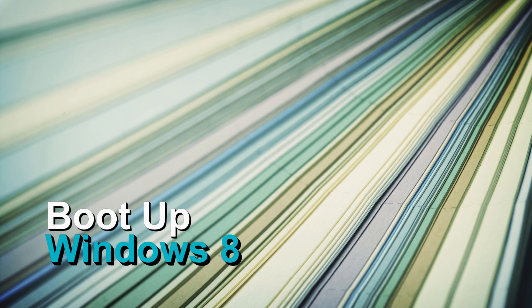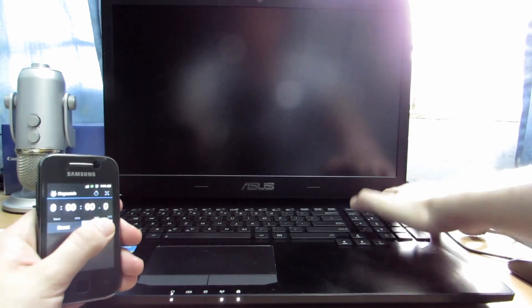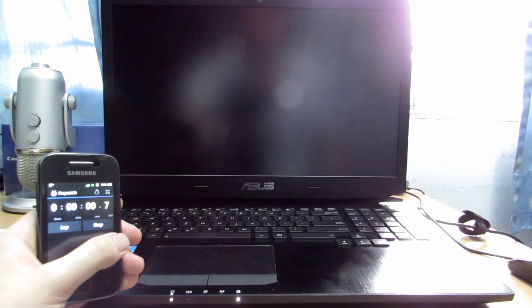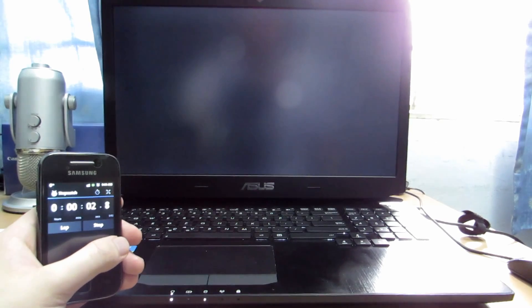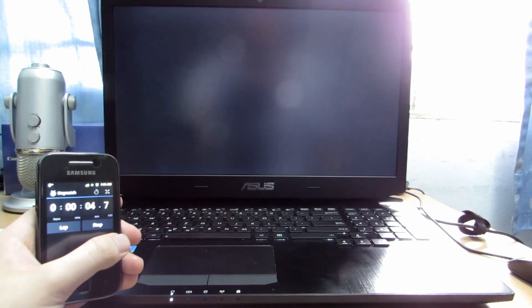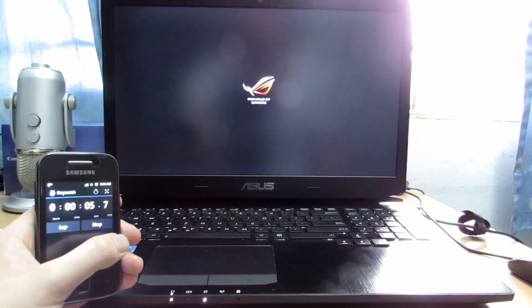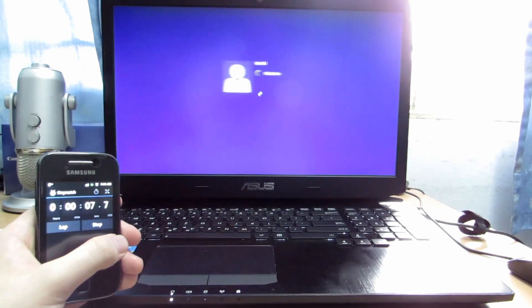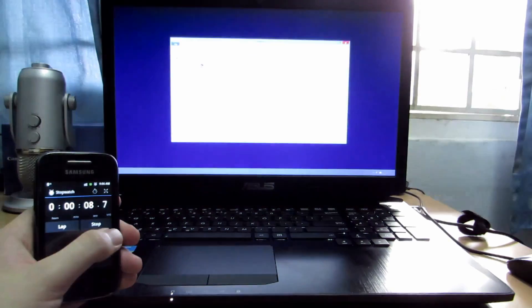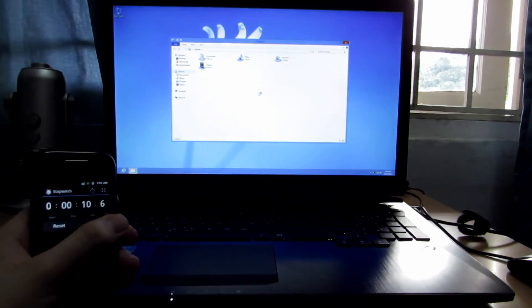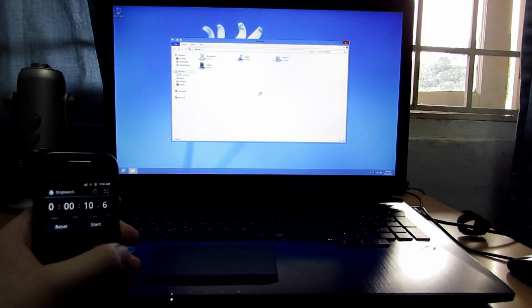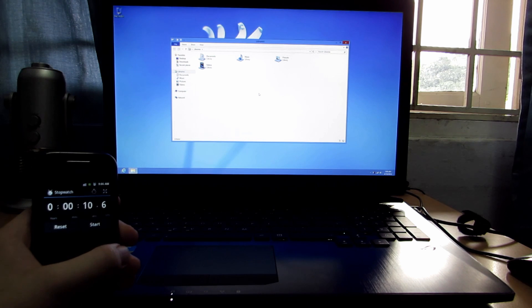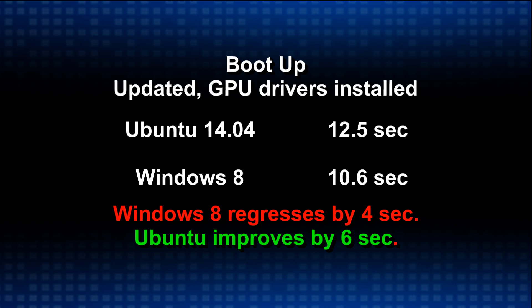So now let's check out Windows 8 boot up time after the update and graphics drivers installed. You'll see that it's a different day now because it took me that long to try and get Windows 8 to update. It kept breaking down. So frustrating. So we have about 10.6 seconds on boot up for Windows 8 straight to the desktop. So this is a regression.